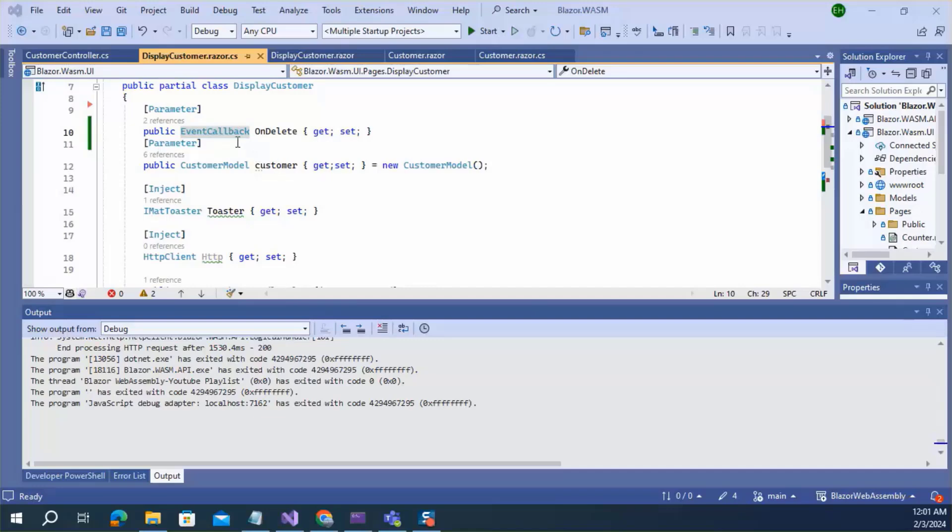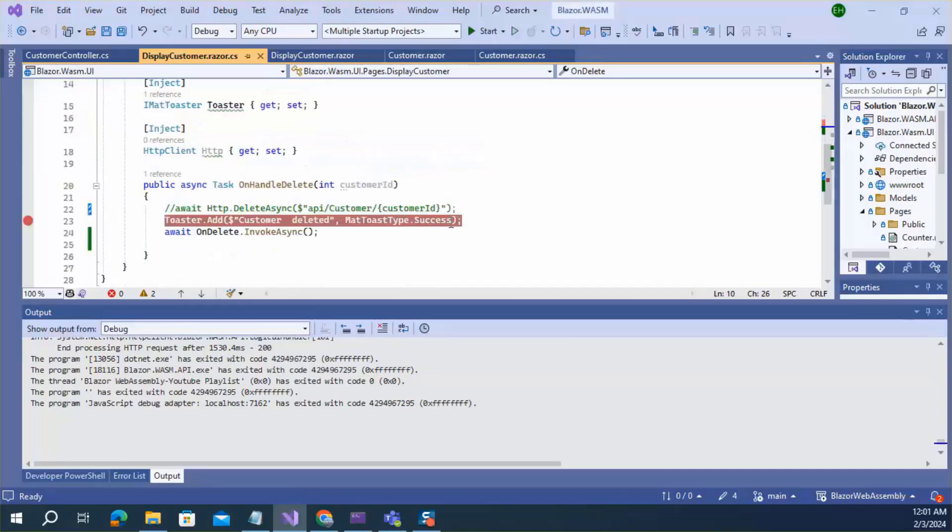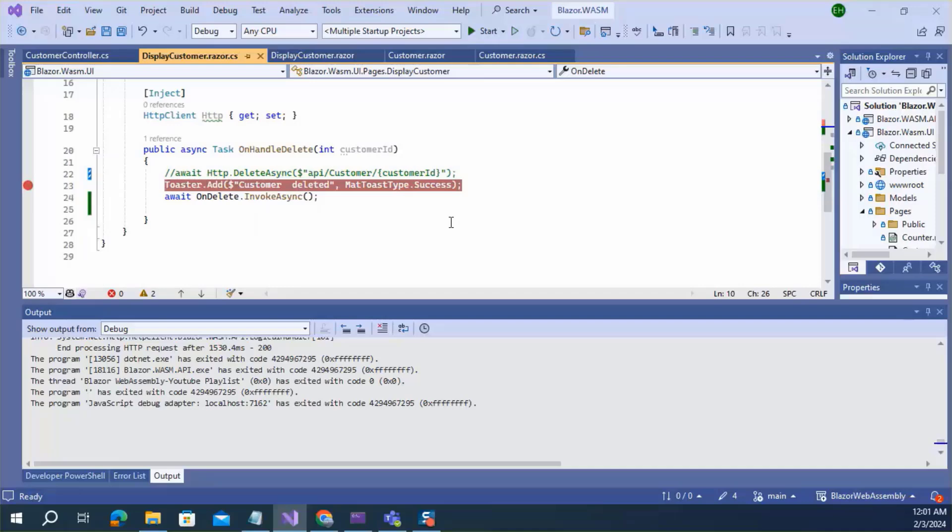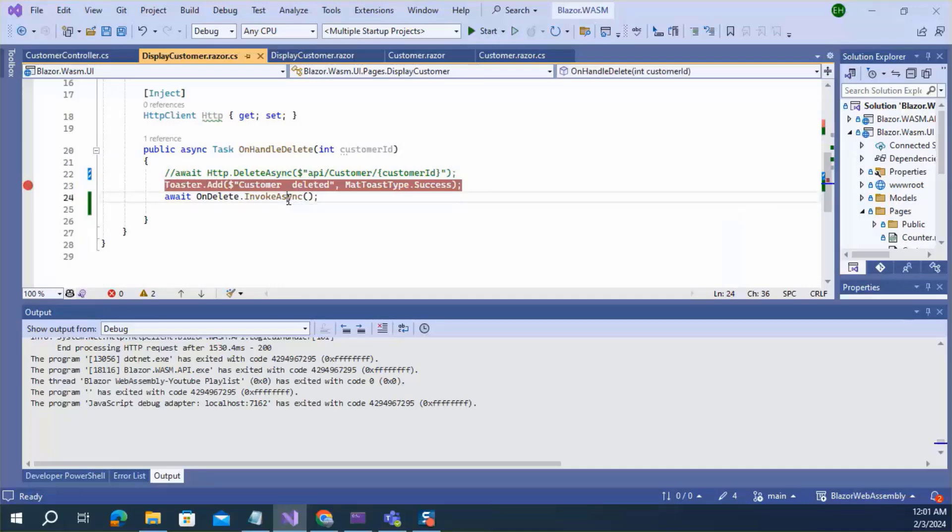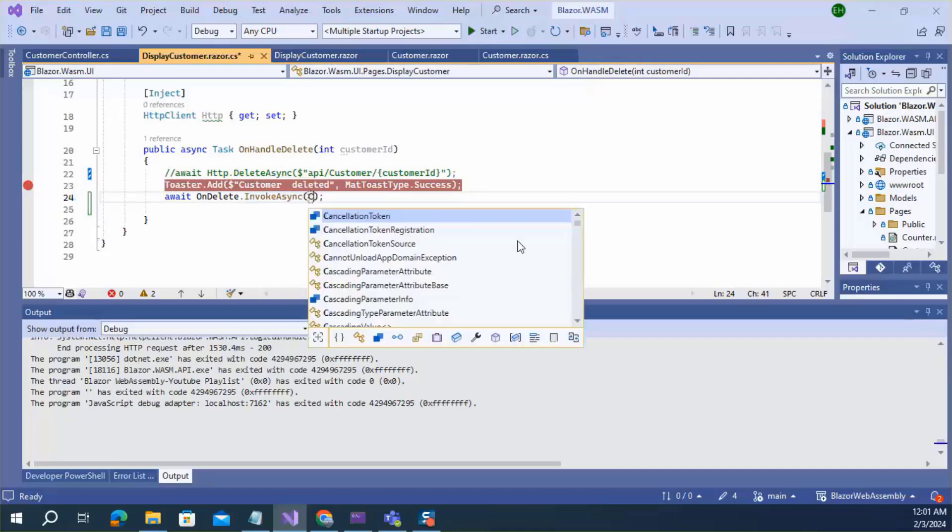This event callback is weakly typed and allows passing any type argument in invoke async. Like, I can pass a customer id.